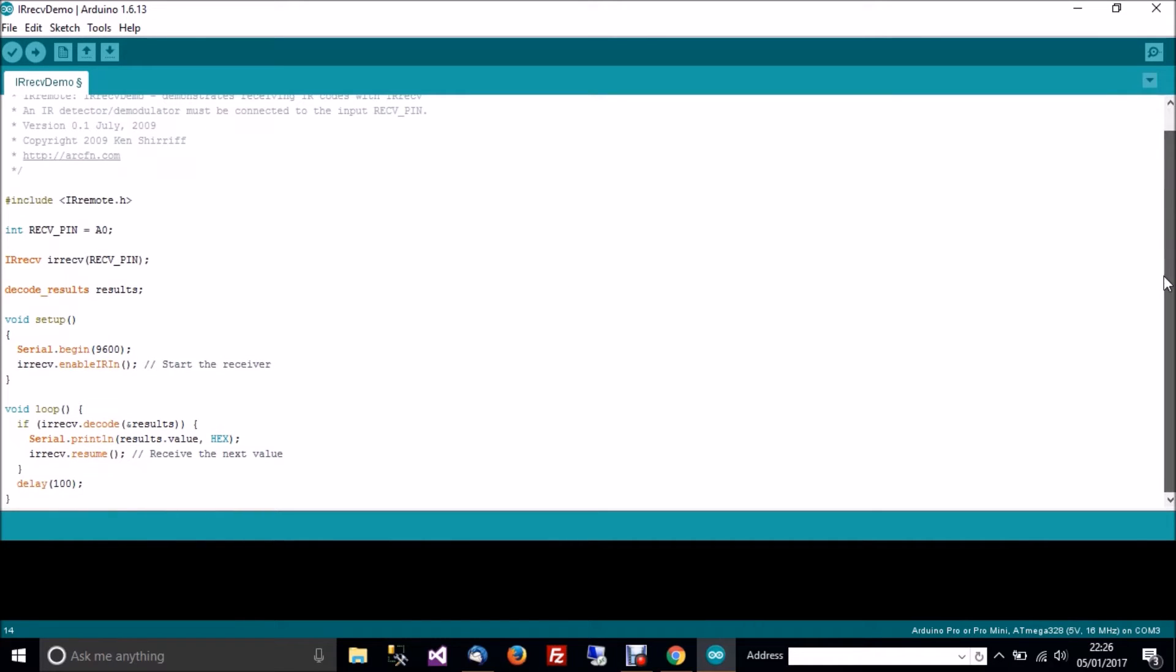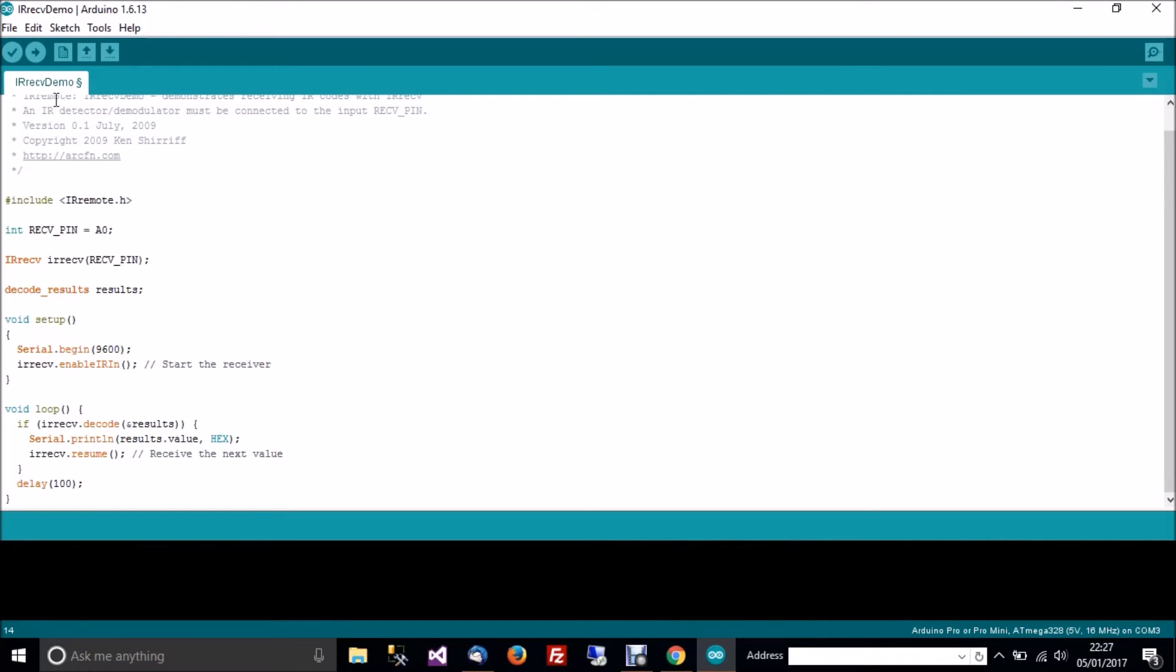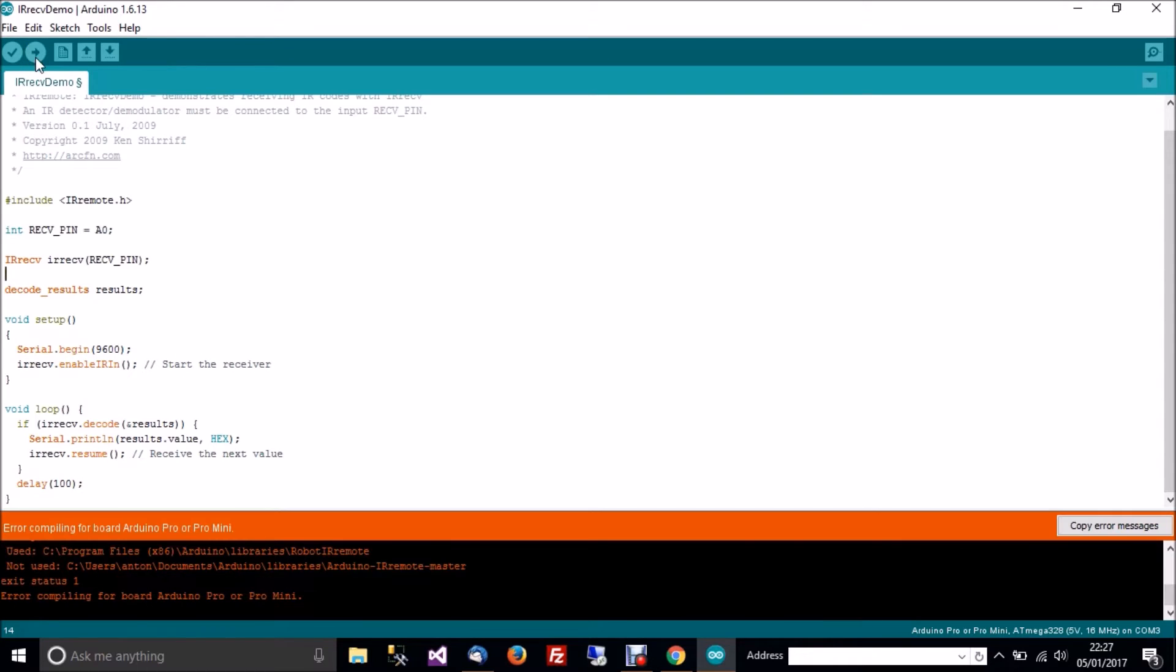And then, well, everything looks good really. So let's plug it in. So I've just plugged my setup in. And I'll go to upload it now.